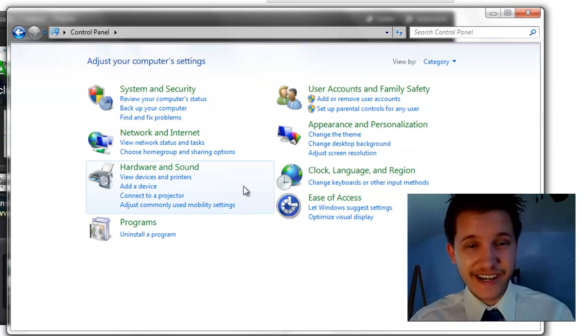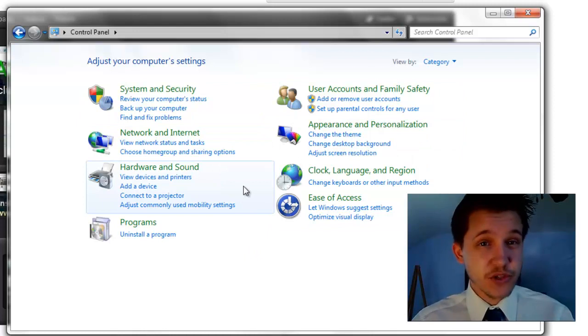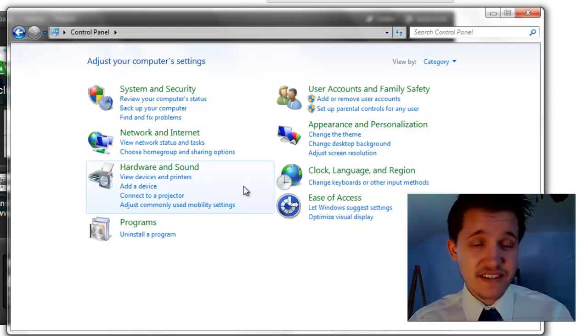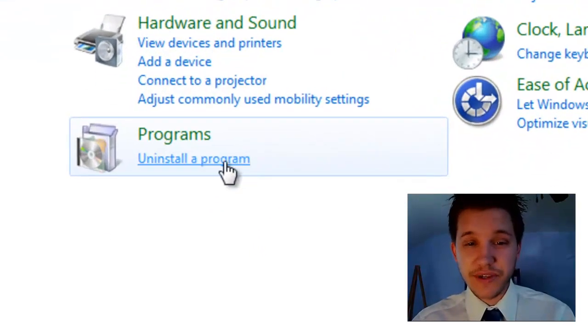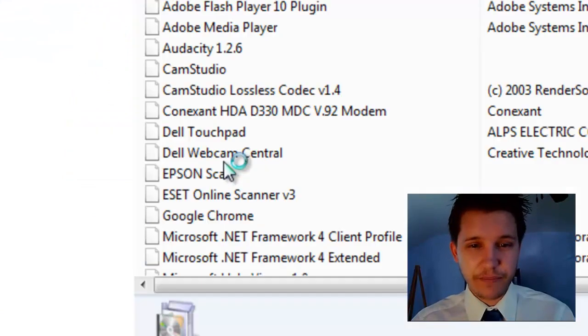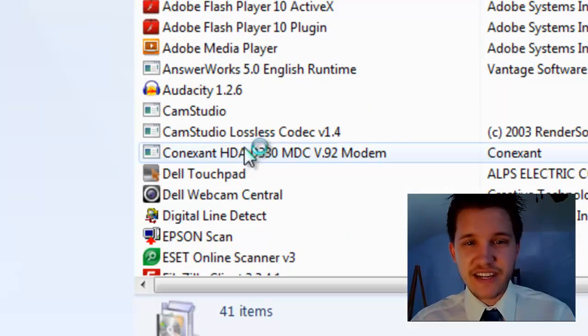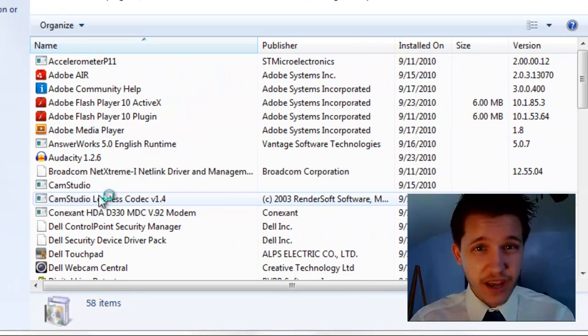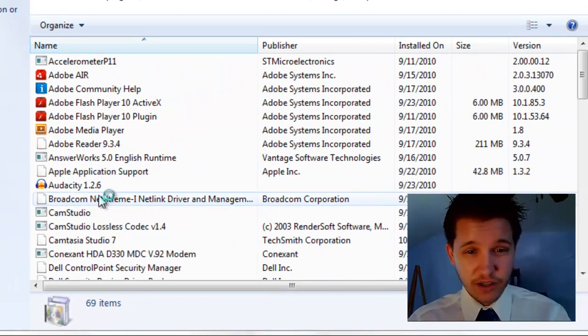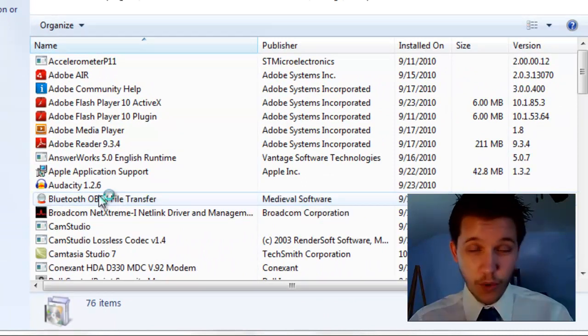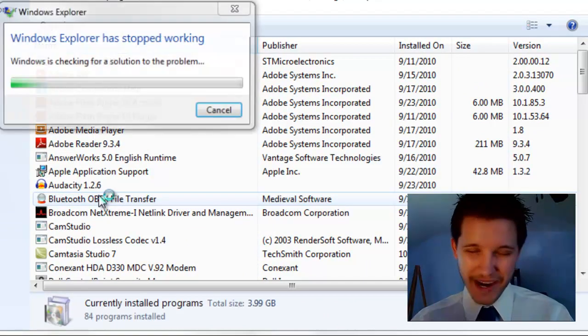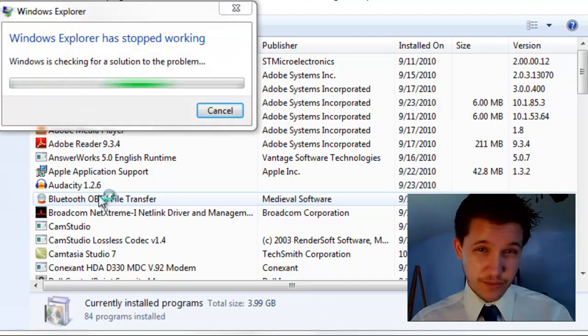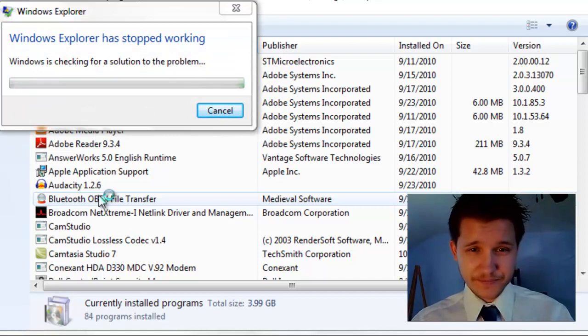I like the 'View by large icons', but since the majority of you have this setting, under Programs we're going to select 'Uninstall a program'. Now this is going to give us a list of all of our programs we have currently running on our computer.